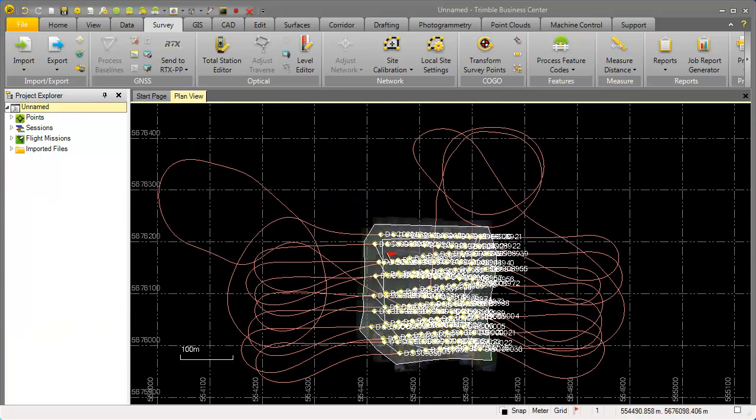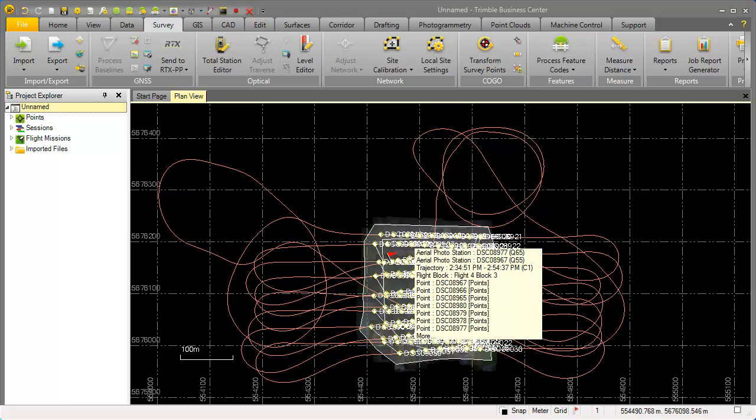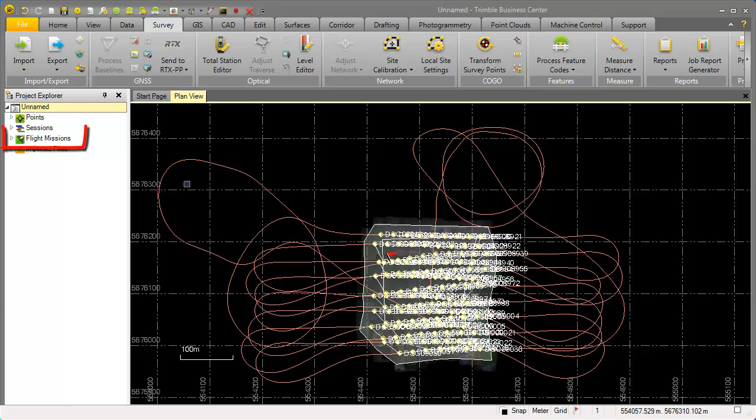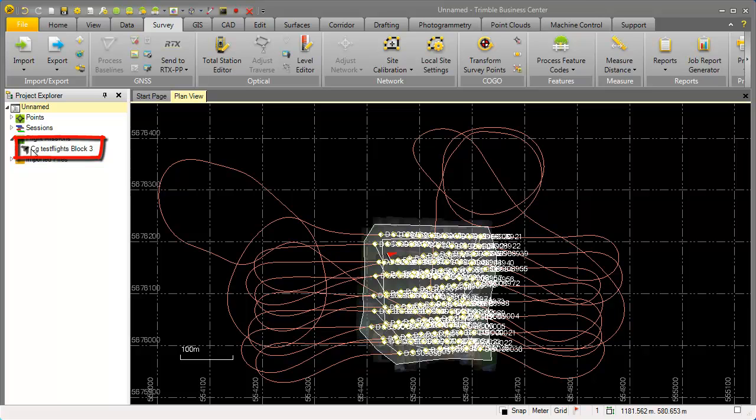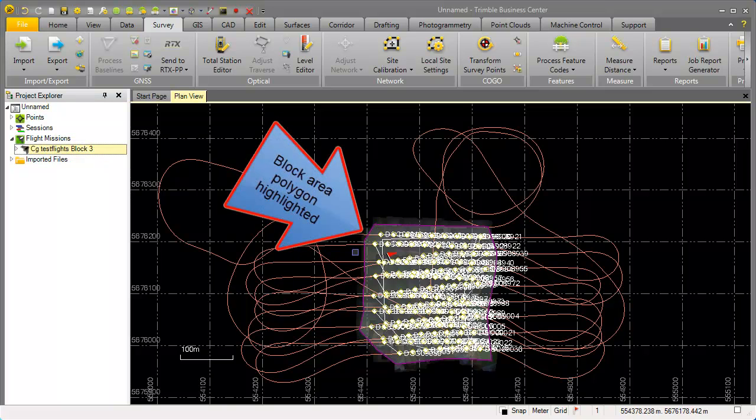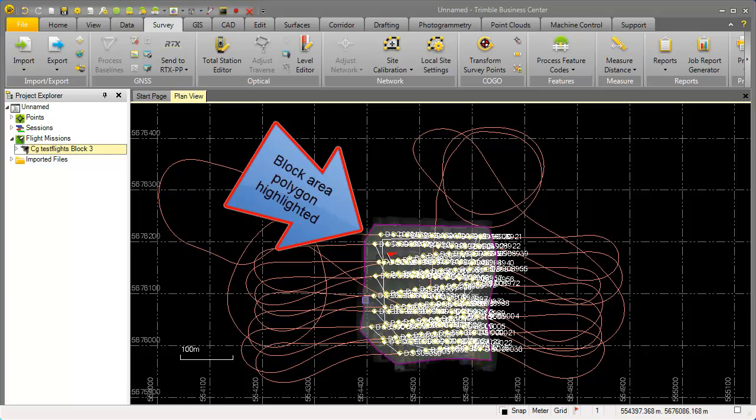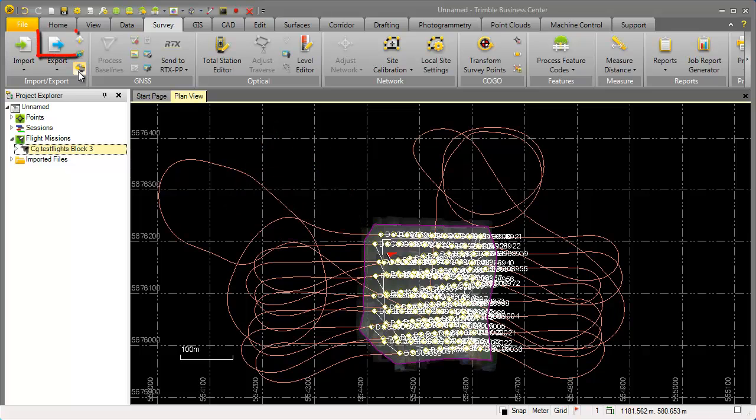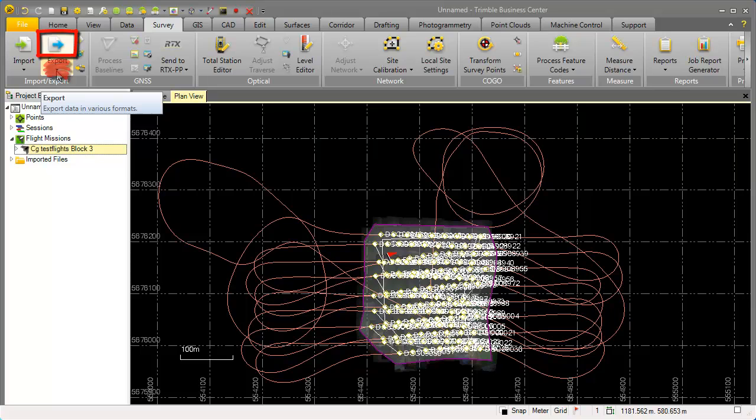We want now to export the GNSS positions and we will select therefore from the project explorer flight missions and select in our case this test flight block 3 by clicking on it. We see now a polygon highlighted showing this project area. When this is correctly selected please hit the export button. Please do not hit this drop down arrow below but hit the upper part from the export button.